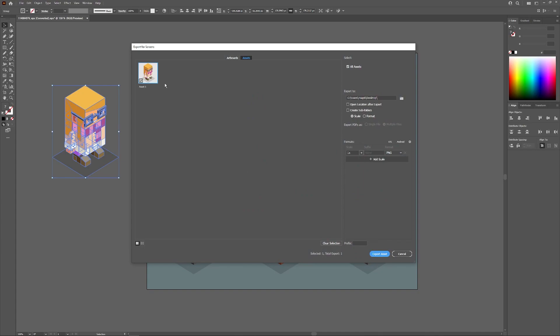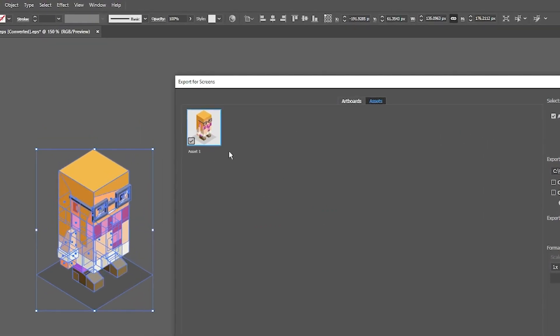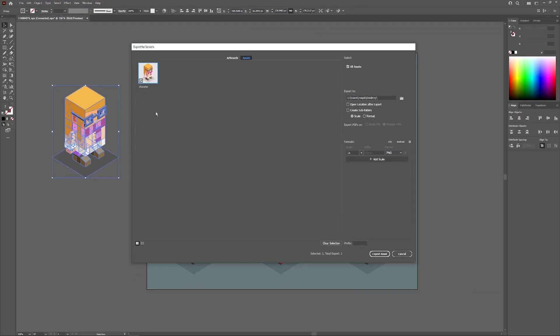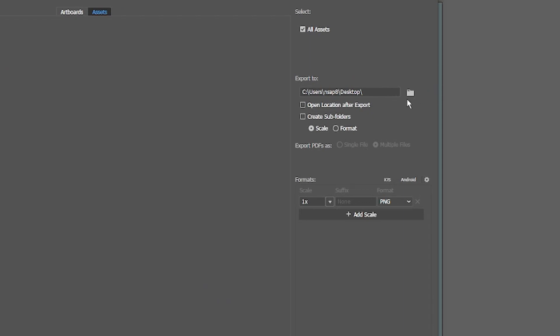From the Export Selection menu, you'll see up here where it says Asset 1 — go ahead and change the name to whatever you'd like your file's name to be. So let's say this is going to be named 'character'. Press Enter, and then over here where it says Export To, click on the folder to choose where on your hard drive you'd like to save the file.